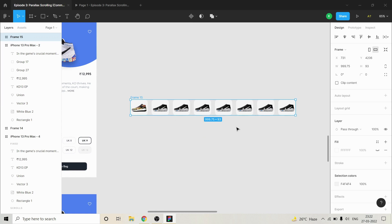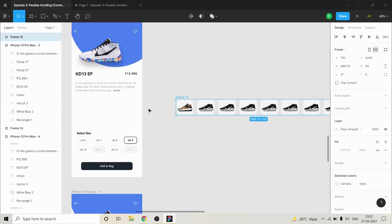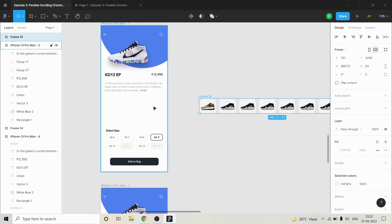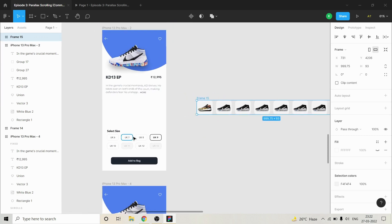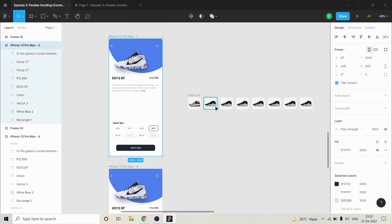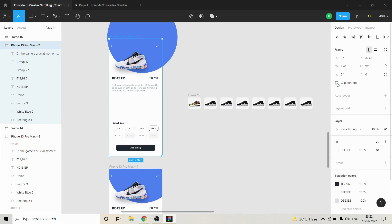Frame selection is very important — that was your first step. The second thing is that the screen onto which you are going to move this frame, you have to make sure that you have marked clip content as checked.